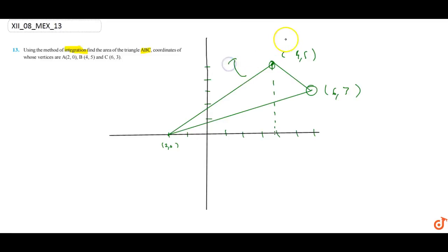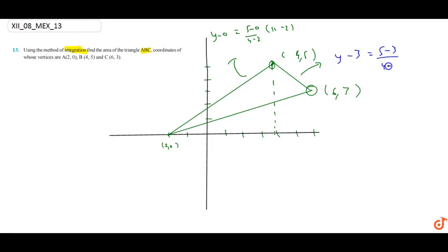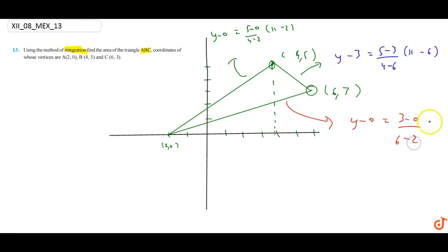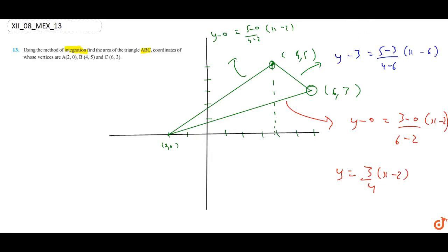If we don't have the line equation: y minus 3 equals to (5 minus 3) upon (4 minus 6), into x minus 6. And the other line equation: y minus 0 equals to (3 minus 0) upon (6 minus 2), into x minus 2. So this gives y equals to (3/4)(x minus 2), and this is (2 upon minus 2 minus 1) into x minus 6 plus 3, and y equals to (5/2)(x minus 2).